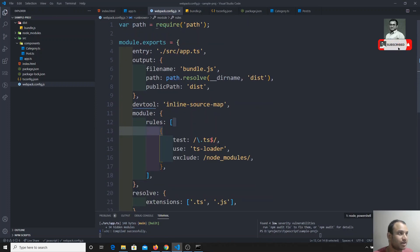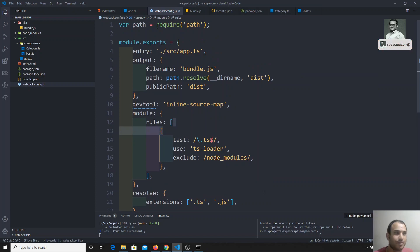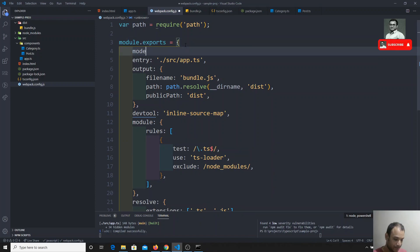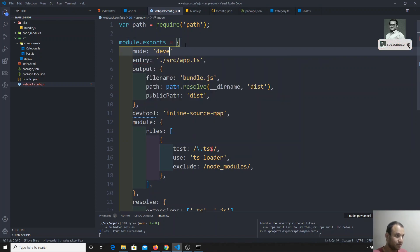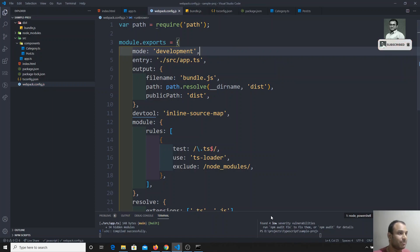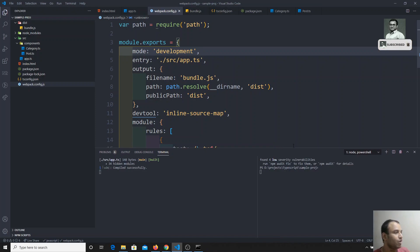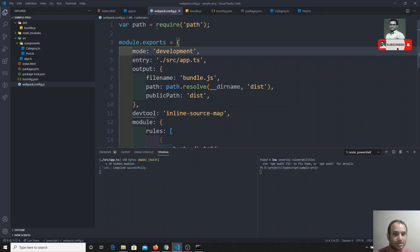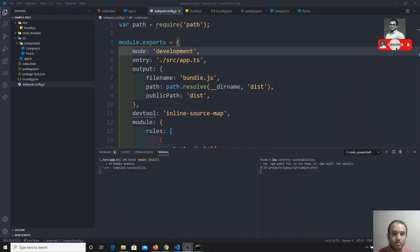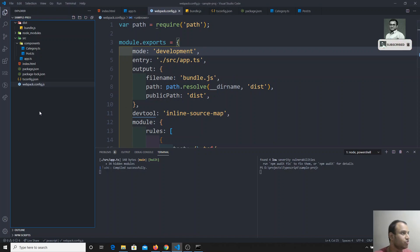The current webpack configuration is developed for development purpose — for example, you set mode to 'development' and webpack compiles with the development version. But if you want to run it in production, we cannot use this type of configuration. We need to create a new file.